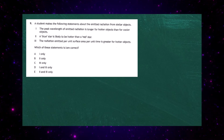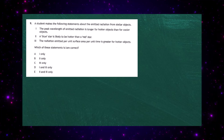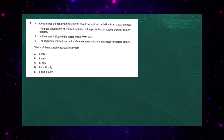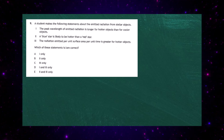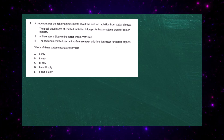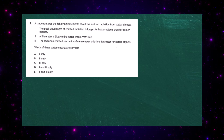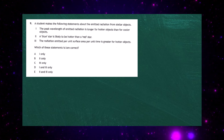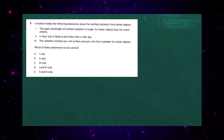Question 9 from the 2023 Higher Physics Paper 1. A student makes three statements about emitted radiation from stellar objects. Statement 1: the peak wavelength of emitted radiation is longer for hotter objects than for cooler objects. Statement 2: a blue star is likely to be hotter than a red star. Statement 3: the radiation emitted per unit surface area per unit time is greater for hotter objects.